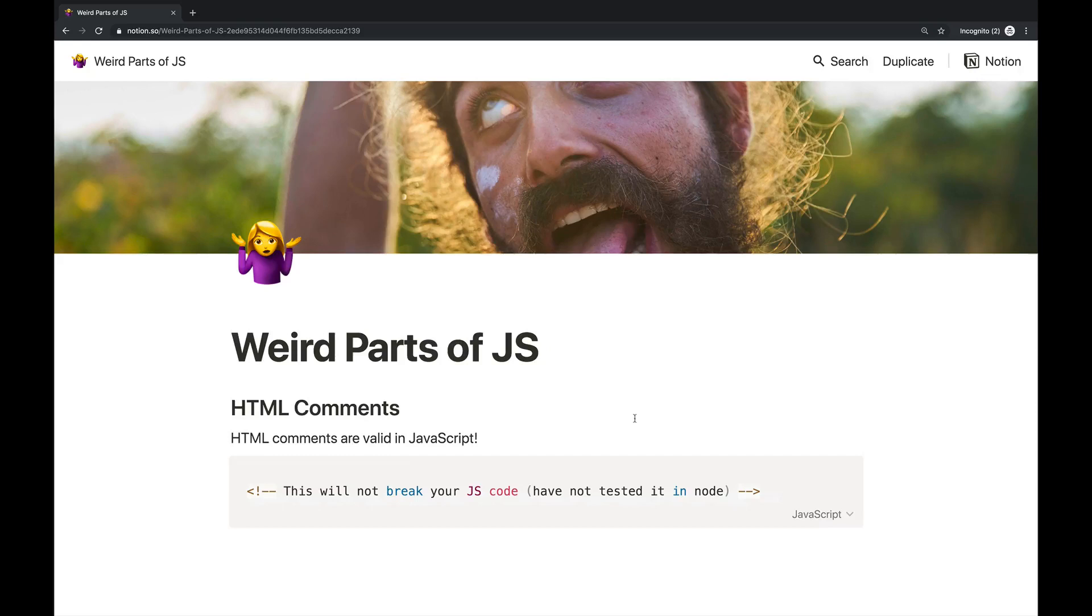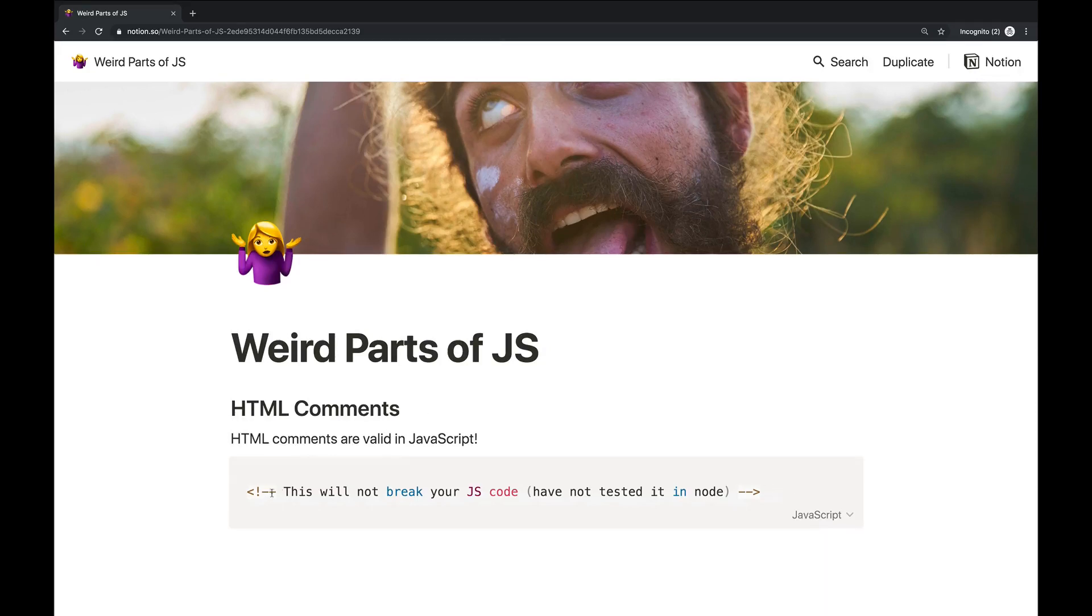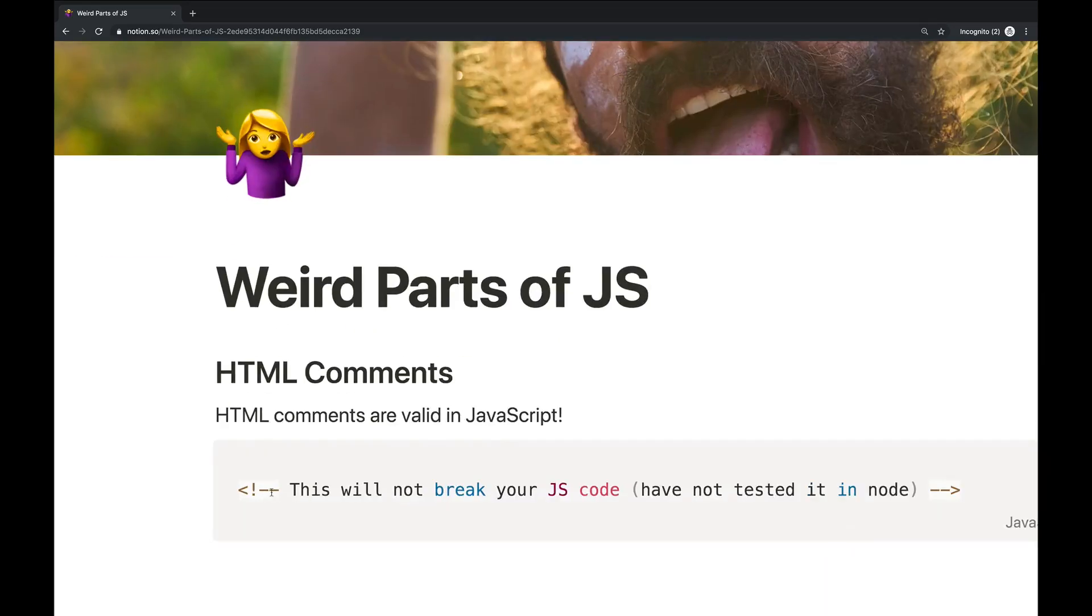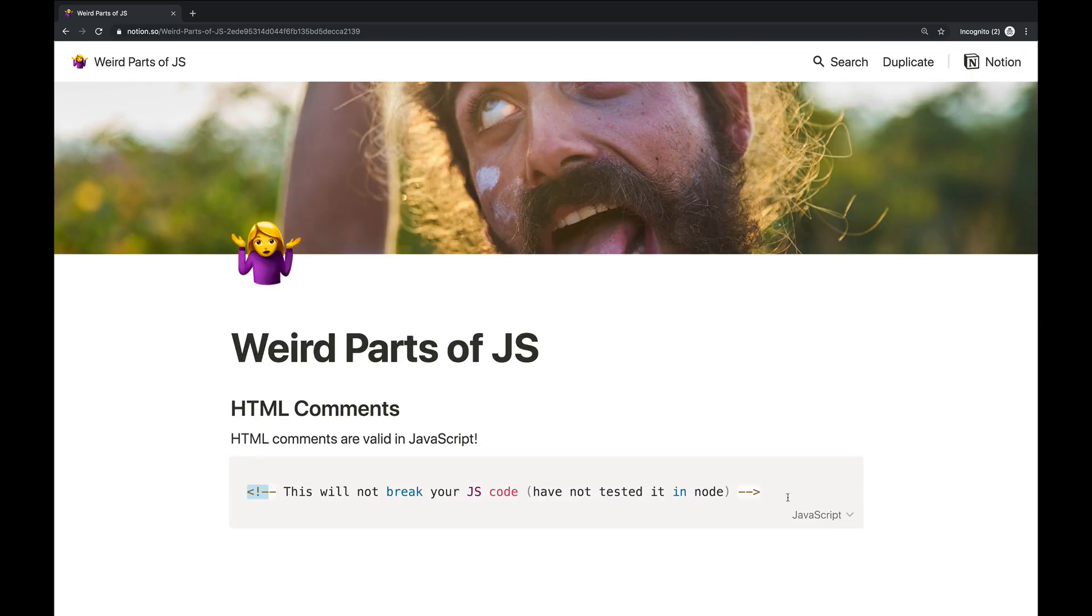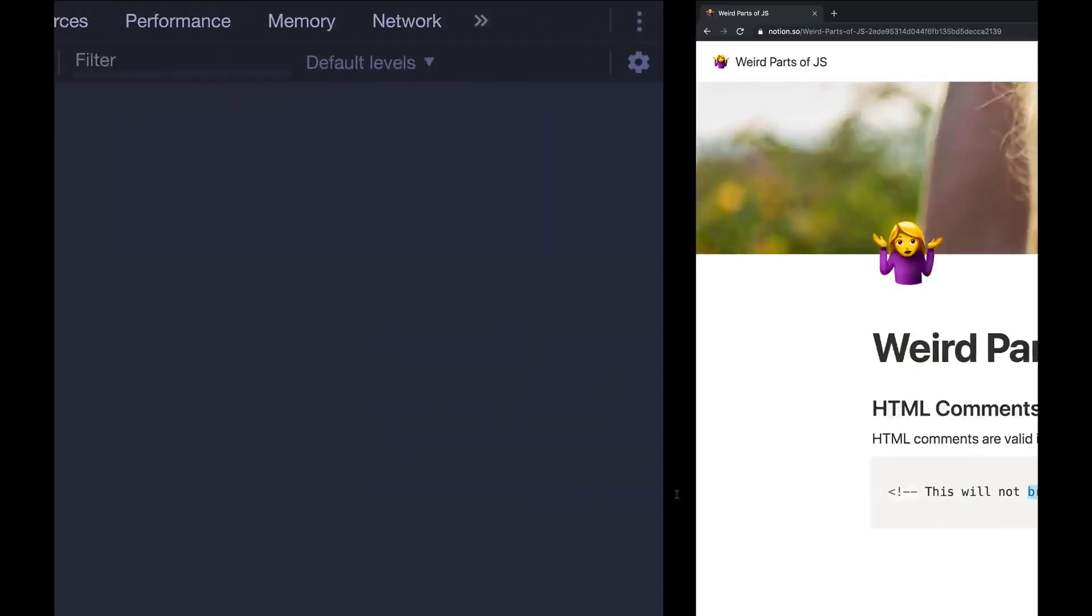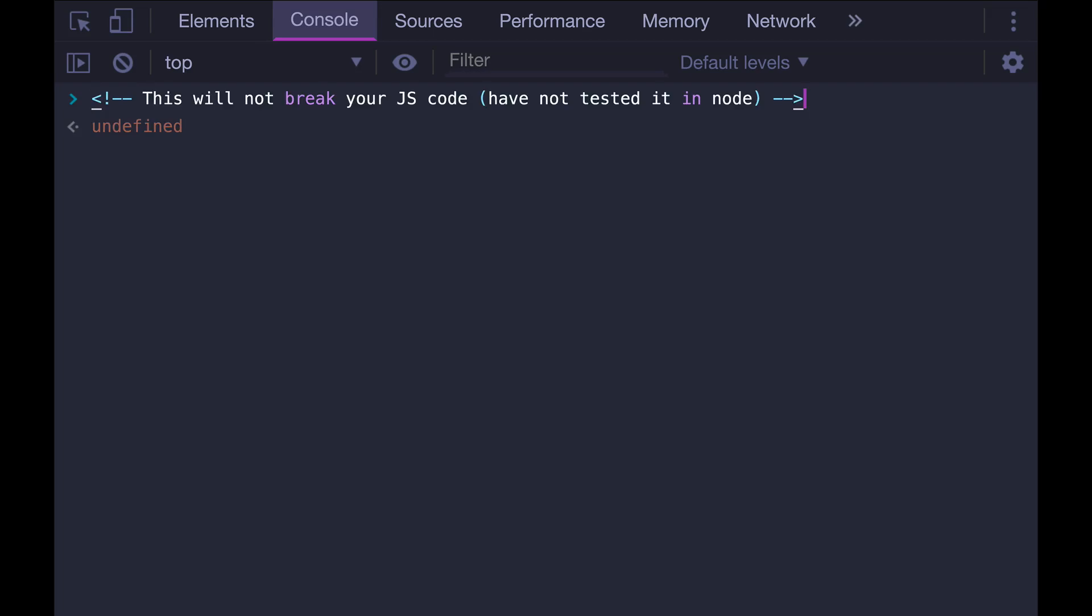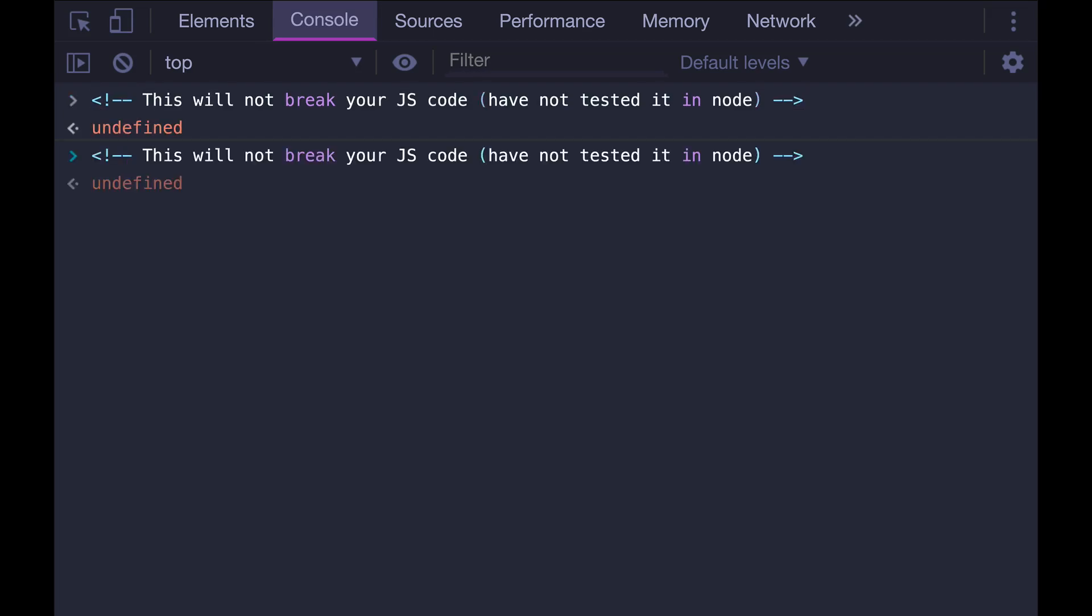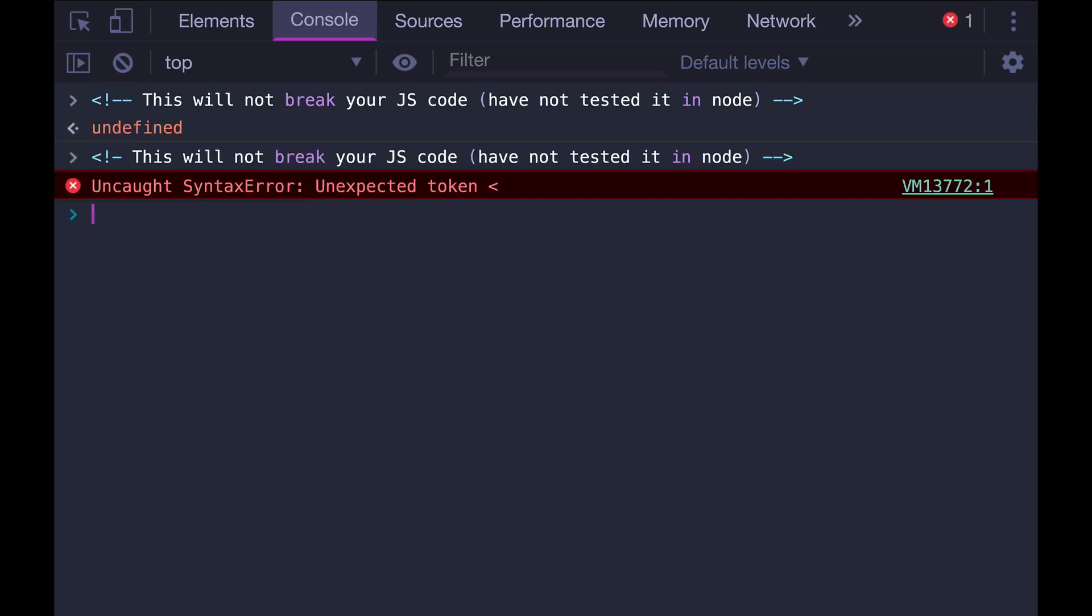All right, so this first one is a relic from the early days of JavaScript. In most browsers, you can write HTML comments in JavaScript, and they'll be treated as JavaScript comments. So here's an example. I wrote a string that deliberately contains keywords like break and in. And if I try and run it, it's completely ignored. And if I were to alter it ever so slightly, by deleting one of those dashes, we get a syntax error.